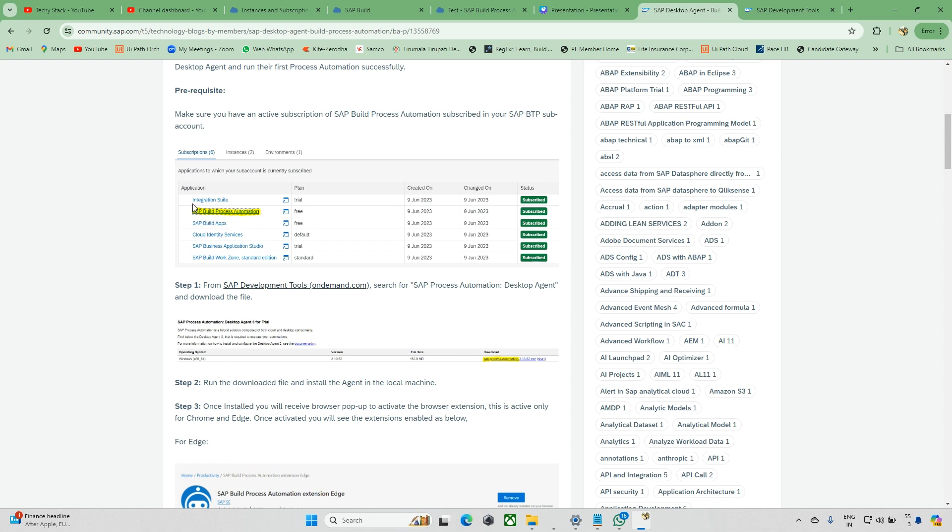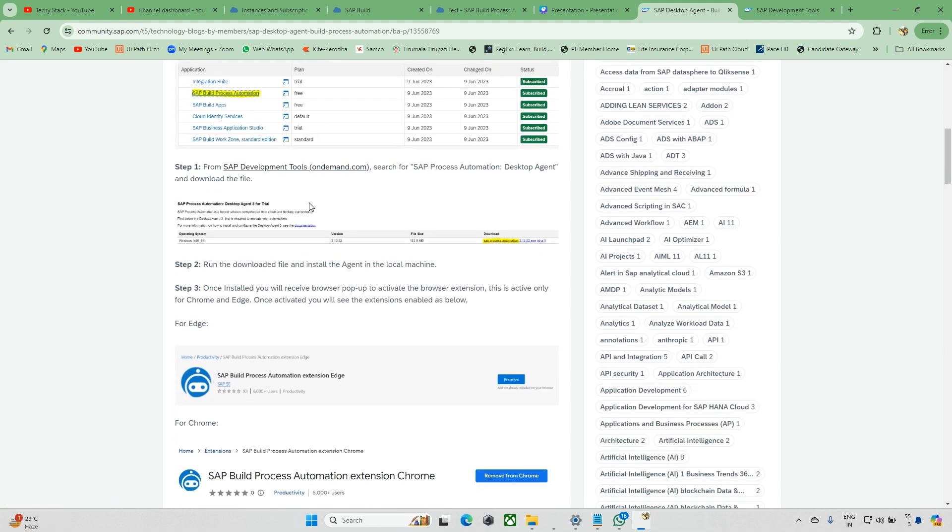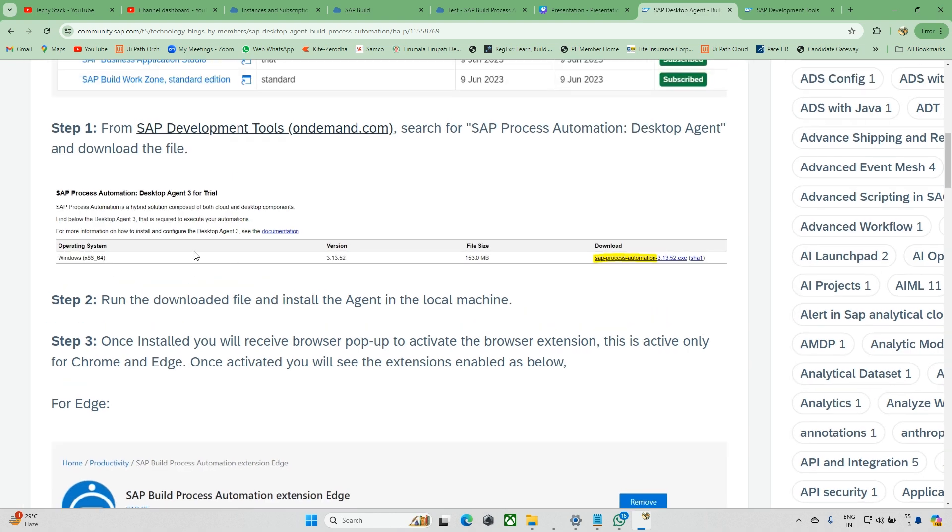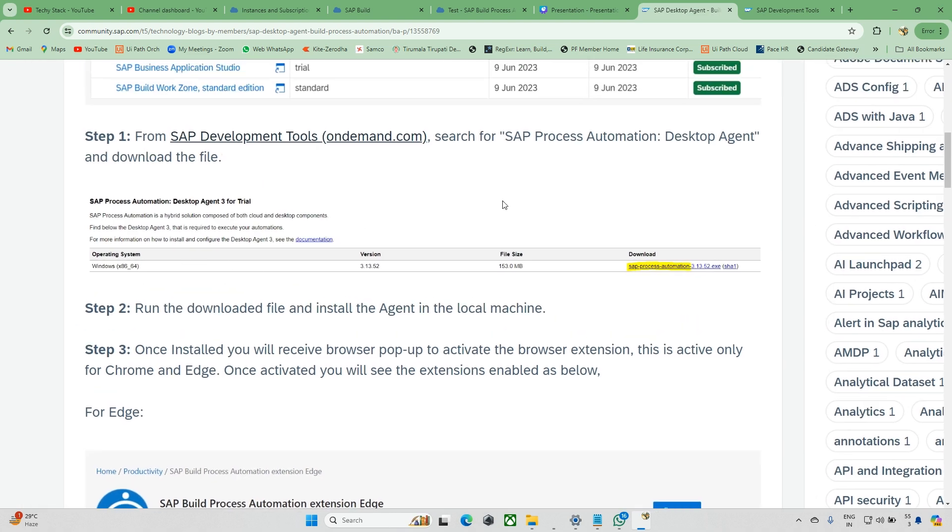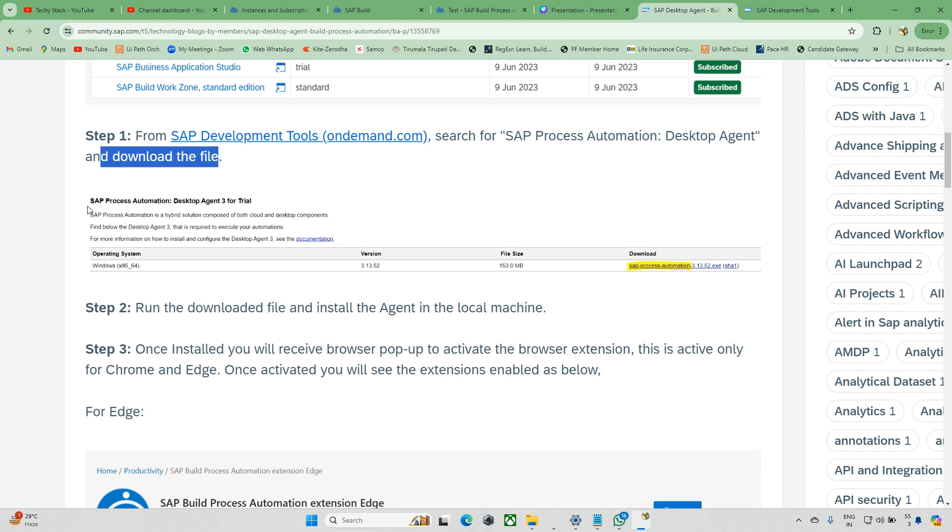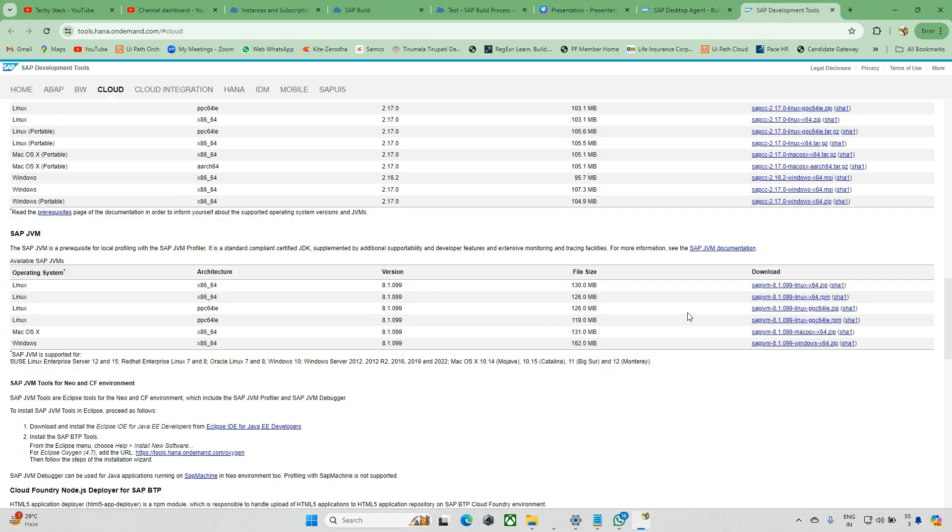In the first tutorial we added SAP Build Process Automation. Now we're on this page. Just click this, and after this you can see 'Setup for SAP Automation Desktop Agent' and download the file.